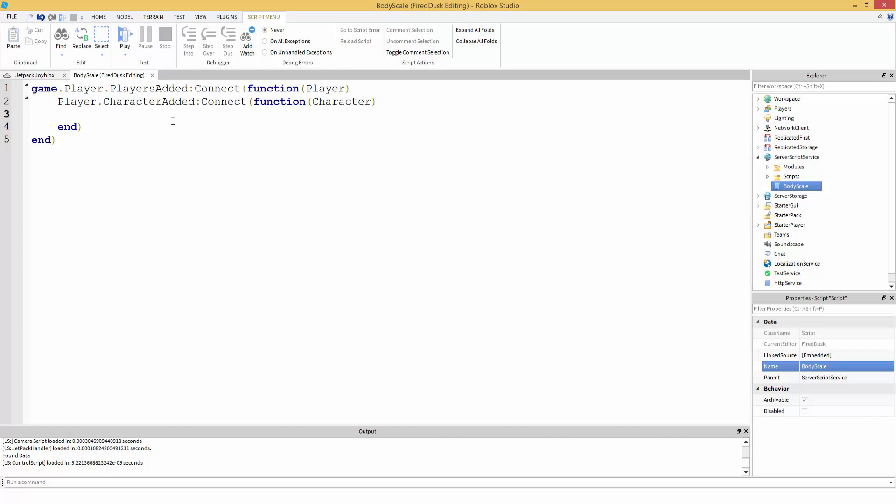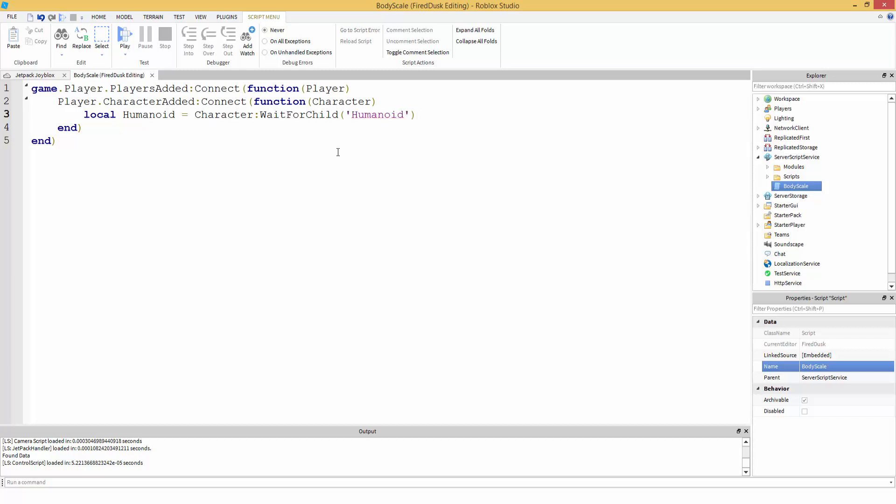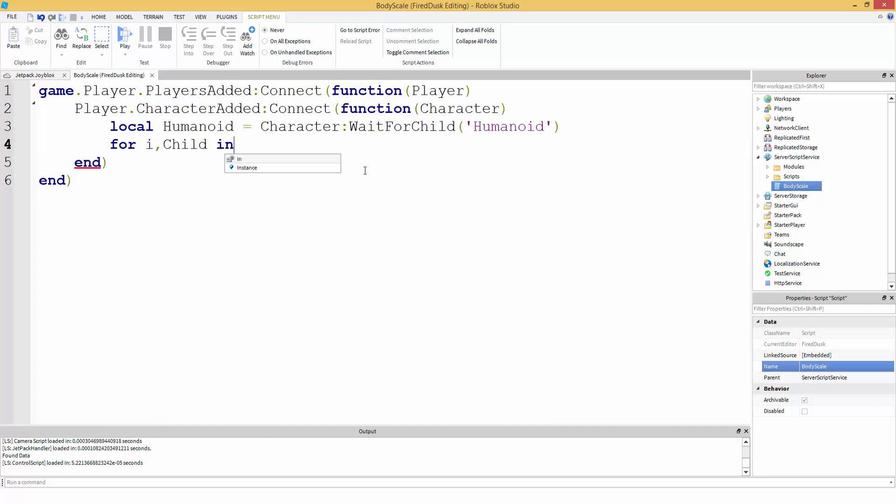So let's script it. So whenever the character is added then we're going to want to loop through the character. Actually no, we're not going to loop through the character, we're going to loop through the humanoid. So let's make a variable: local humanoid equals character, then we're going to use a WaitForChild Humanoid, so that way we can wait for the humanoid to be added inside the character. Then we're going to loop through the character, so for i, child in pairs - inside the parentheses we're going to do humanoid. I'm surprised I still know how to script, my goodness. GetChildren - do, so child in this case...